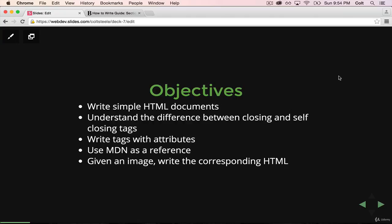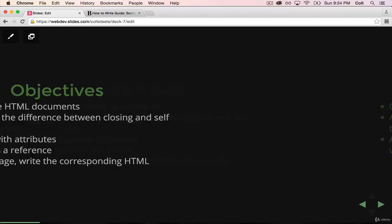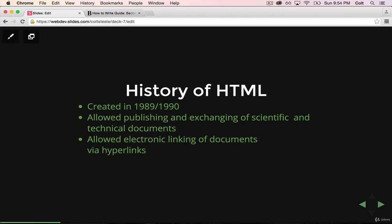So we're going to start by talking a little bit about the history of HTML. Again, it stands for Hypertext Markup Language. Think back to that first introduction to front-end video. HTML is the structure and content of a page, not the styling, not the interactivity, just the structure and content.